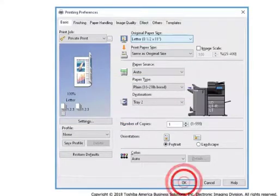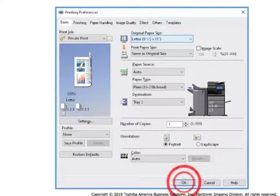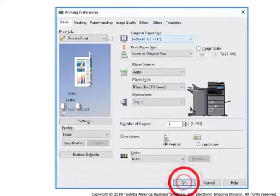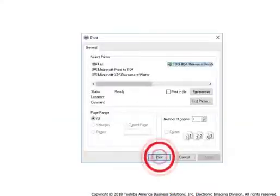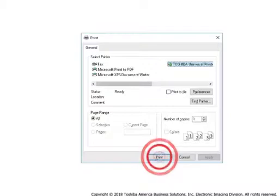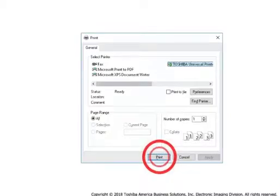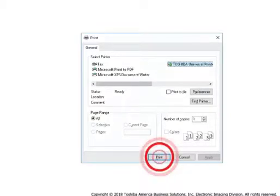Set any other print options and select OK. Select Print or OK to send the print job.